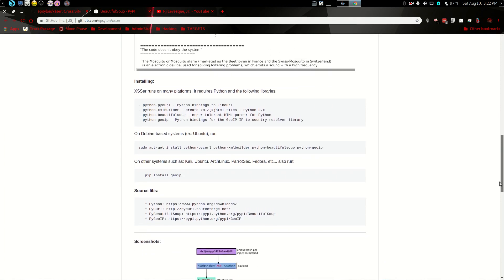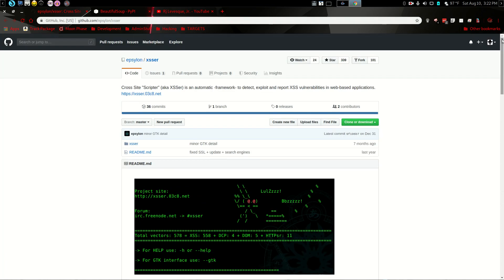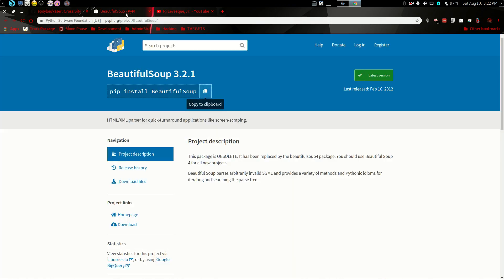And it goes through right there and it even tells you if you're on ParrotSec, make sure you include this. So those ParrotSecurity users out there make sure you include that. Also, it doesn't want to install that particular version of Beautiful Soup and you'll need that.